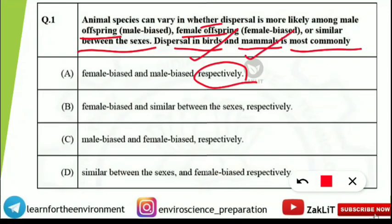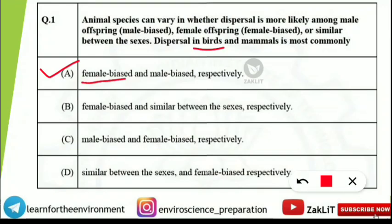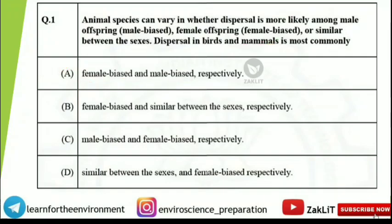Here are the options — I will wait a few seconds, then reveal the correct answer. The correct answer is option A. Dispersal in birds is female-biased, and in mammals it is male-biased. Option A is correct, but we should understand the concept behind the differences in dispersal between the sexes.